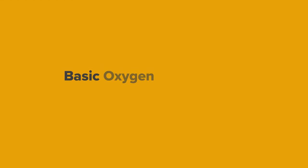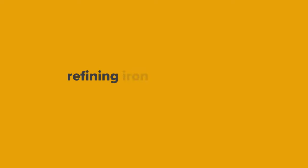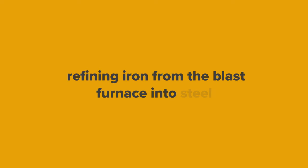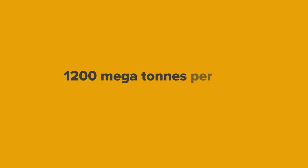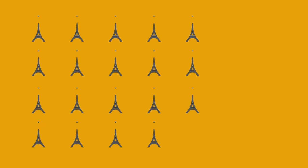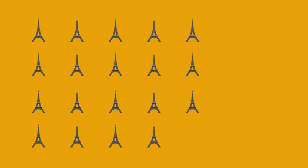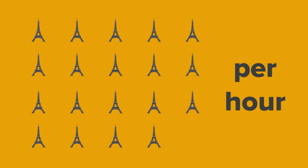Basic oxygen steelmaking is the main batch production process for refining iron from the blast furnace into steel and accounts for approximately 1200 megatons per year. This is enough steel to make nearly 19 Eiffel towers every hour.